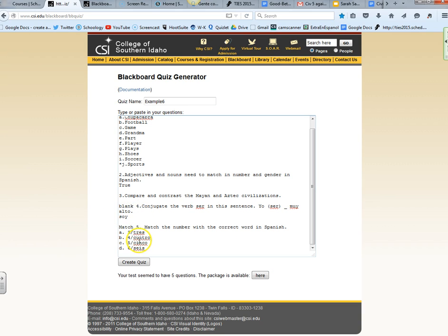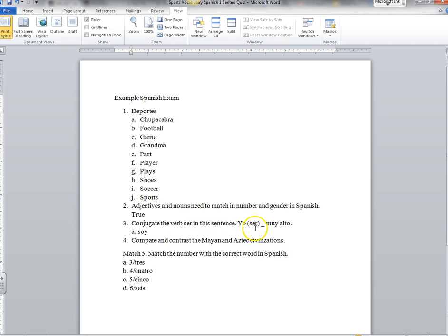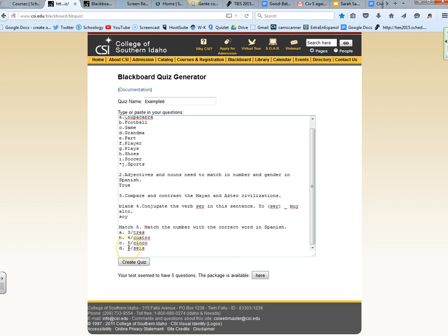Number four is a little bit weird because it started off like this in Word. It says conjugate the verb said in the sentence and this is a fill in the blank. My answer is the word soy. Let's go back to the website and here it is as number four. I actually put it as number four because when I had it as number three, it ended up messing up the rest of my format and made number three and four fill in the blank questions.